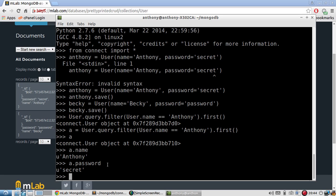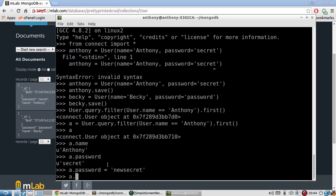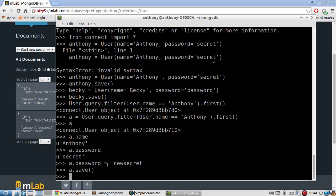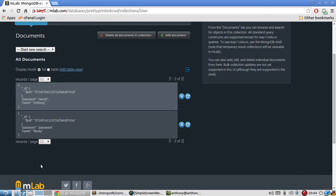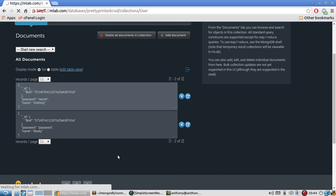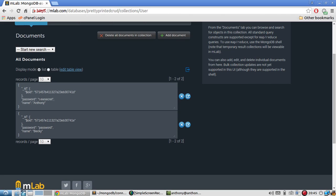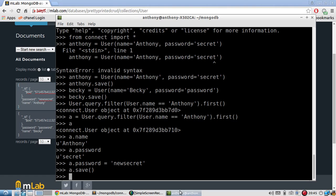So if I want to update this, let's say I'm changing the password for Anthony, I can simply do something like a.password equals new secret. And if I do a.save, then the password should have been updated in the database. So we see here that it's secret right now. If I refresh the page and wait a moment, I see that is now new secret because I updated the value in the database. So that's pretty easy to do.